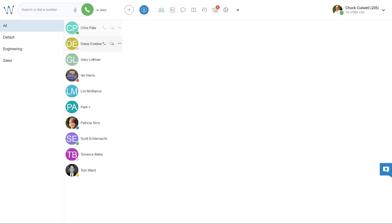Diane, on the other hand, is gray. That means that she's offline. This user is not connected to collaboration and has no active device.